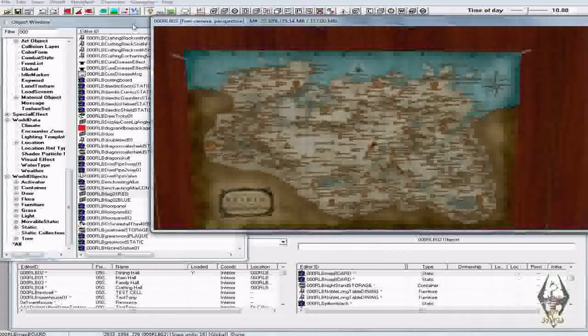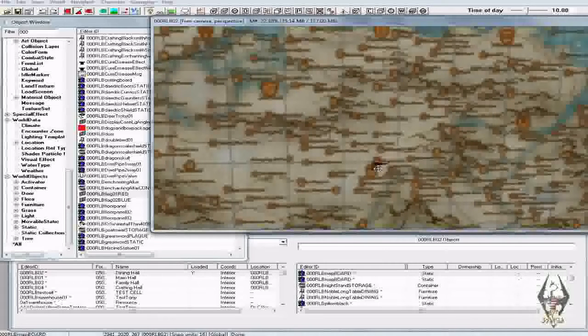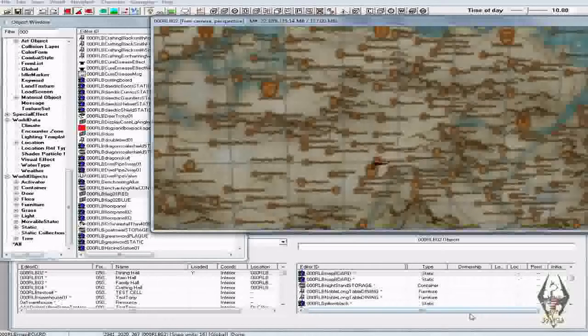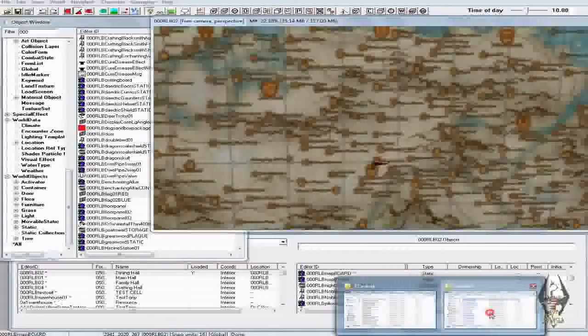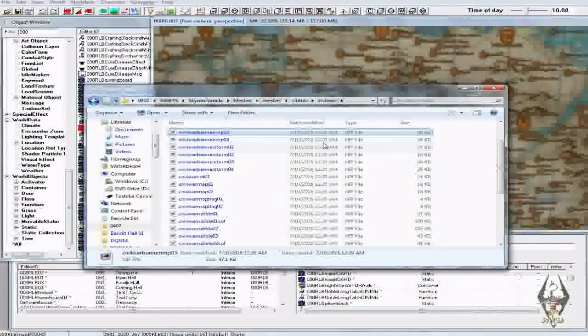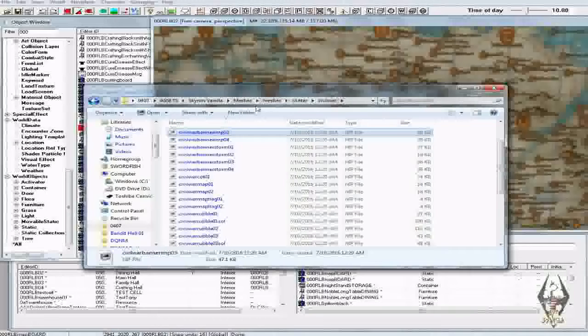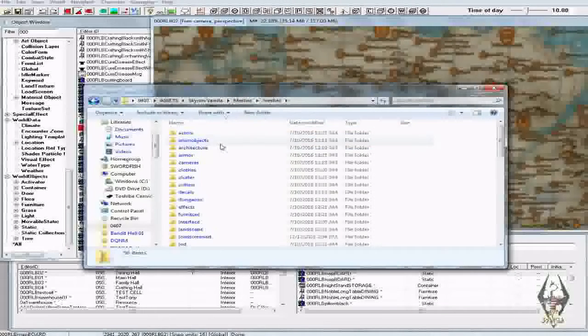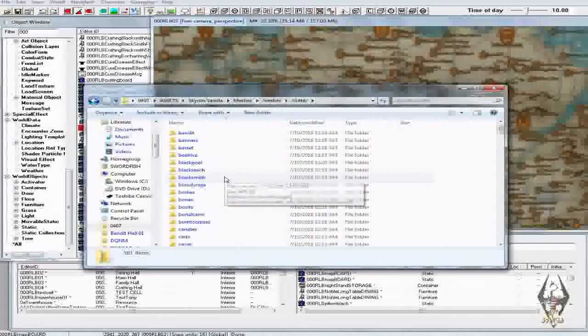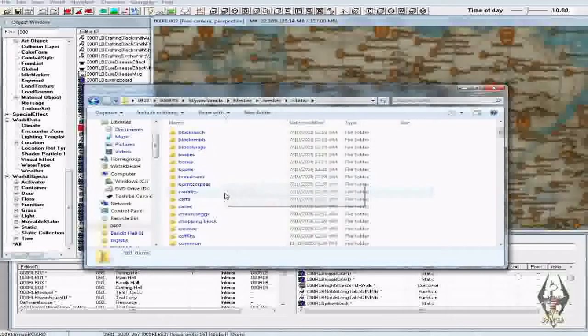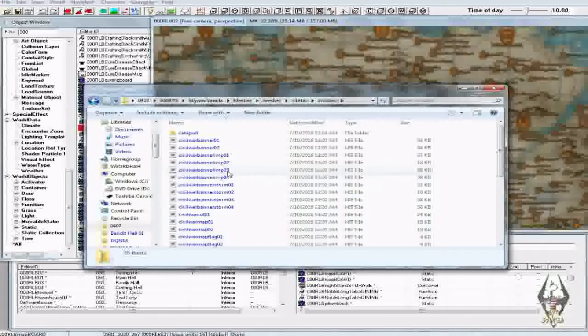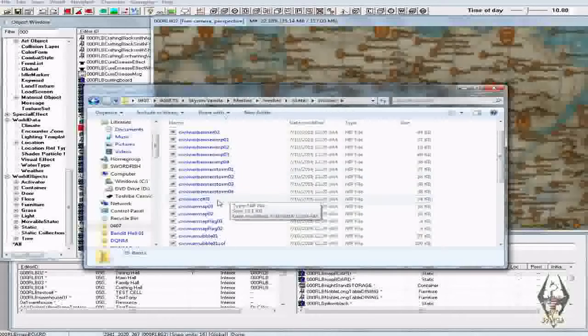Now the first thing you're going to need for your mod are the meshes for the map flags, these right here. So if you've unzipped your Skyrim BSAs and made yourself a resource folder, which I highly recommend, you will find that in meshes. Inside of meshes you go to clutter, go on down and you will find Civil War, and you find your Civil War map flags.